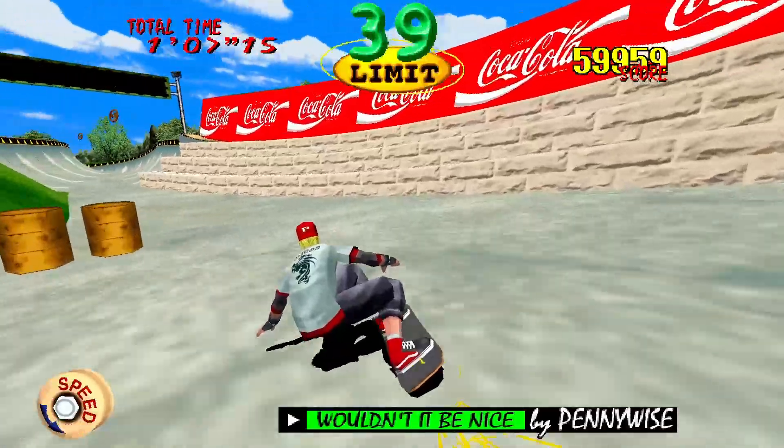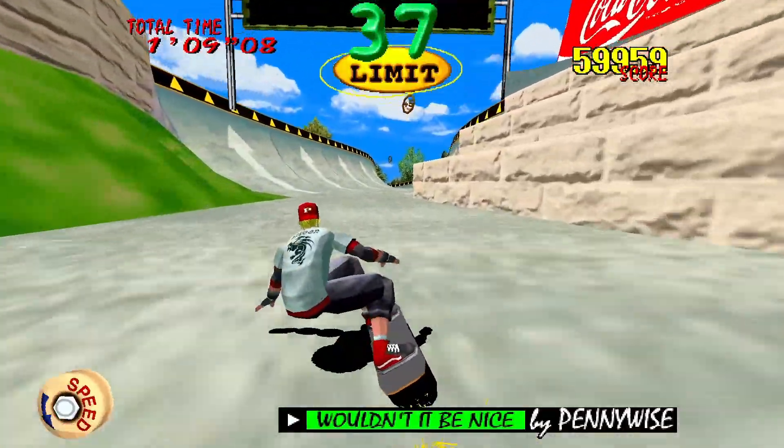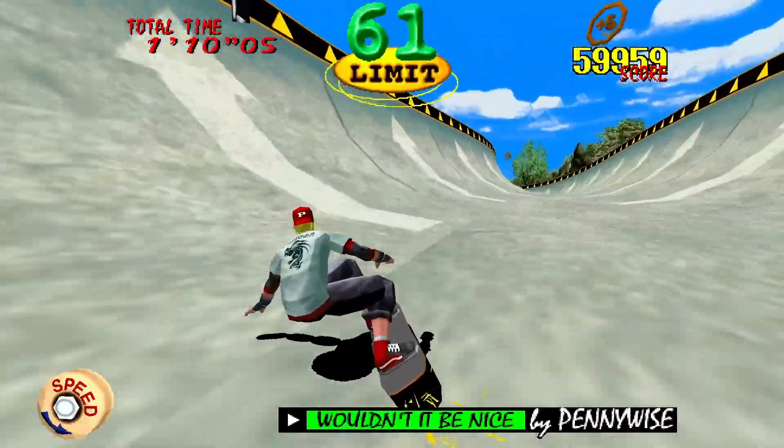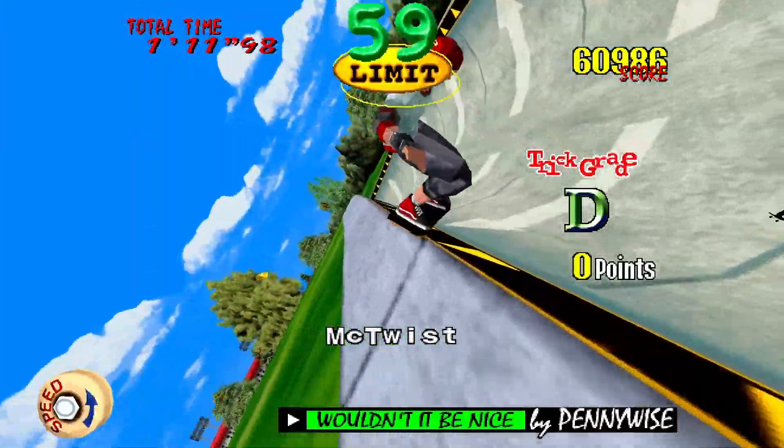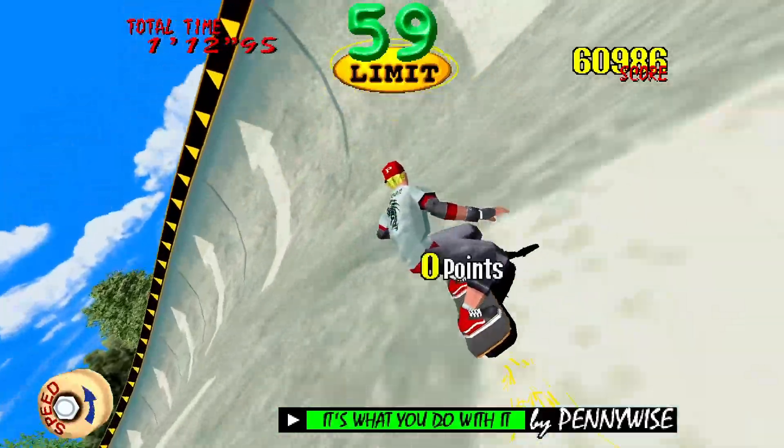If you're interested I've also done this for the Sega Model 3 emulator Supermodel and I'll link that video in the description below.